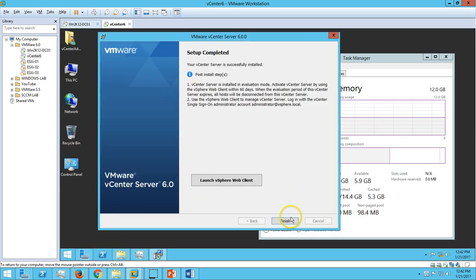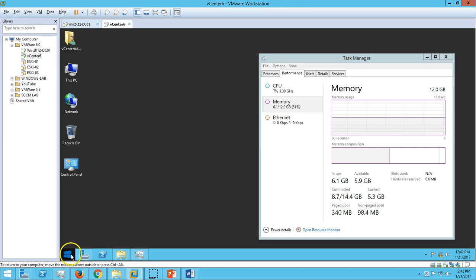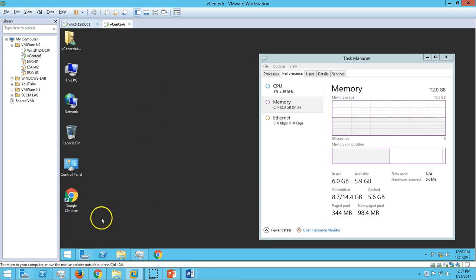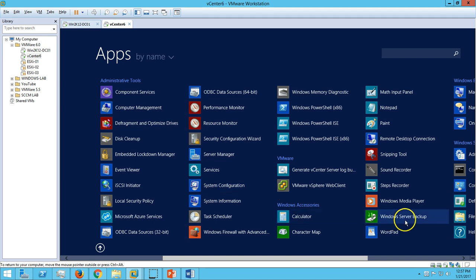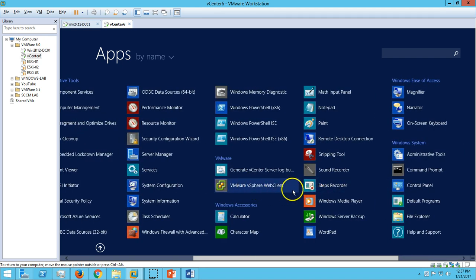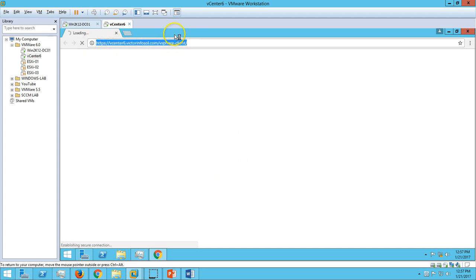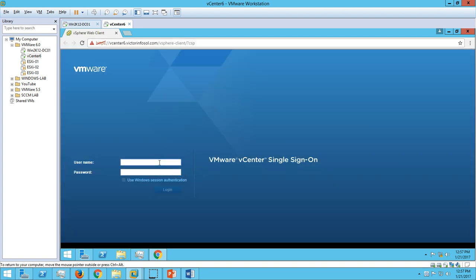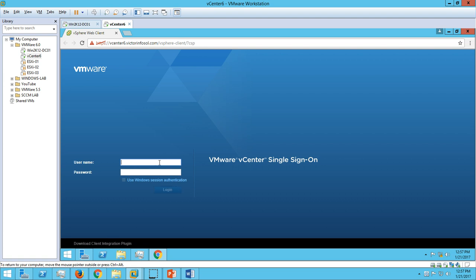If you go to the Microsoft Start button, you can see that VMware vSphere Web Client is installed by default with vCenter. Go ahead and launch it. Click on Finish and now let's launch the VMware vSphere Web Client. Click on it and it will automatically redirect to the login page for VMware. Here we have to type the credentials used during installation: administrator at vsphere.local, and the password we set at the time of installation.